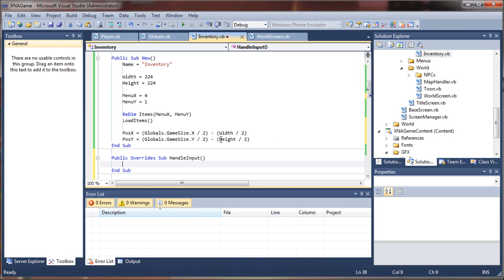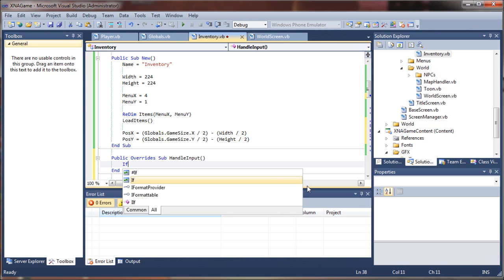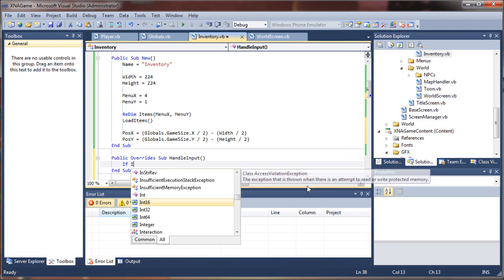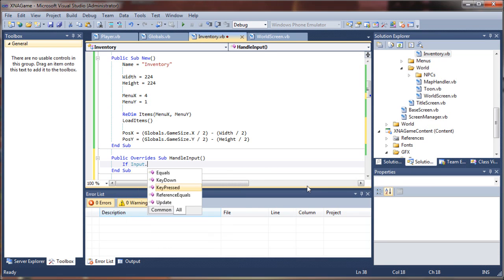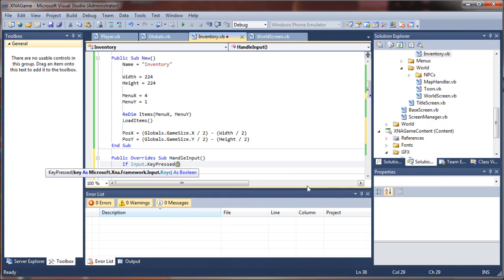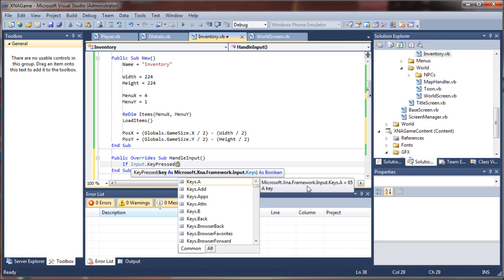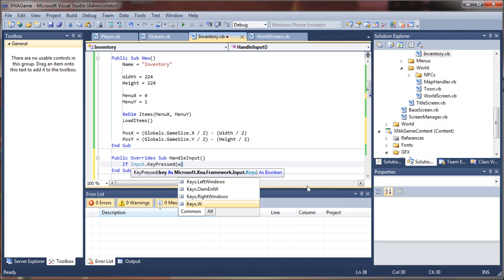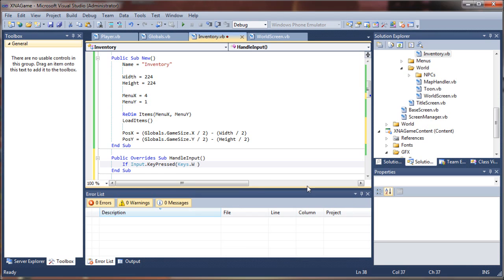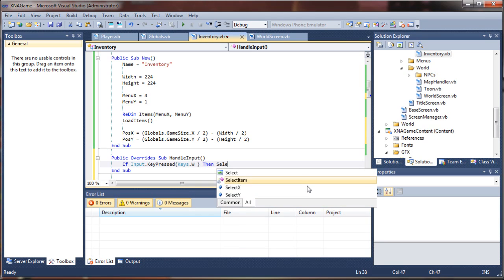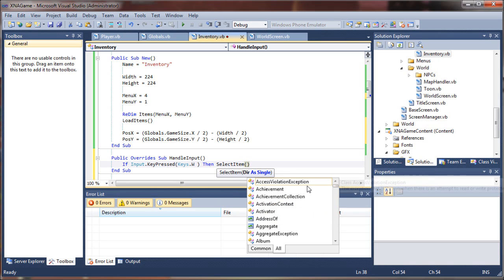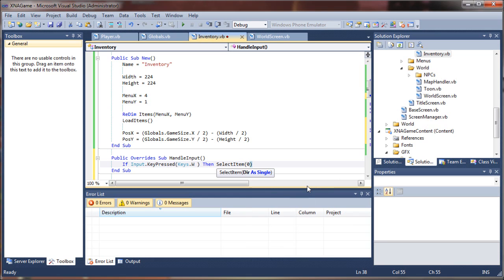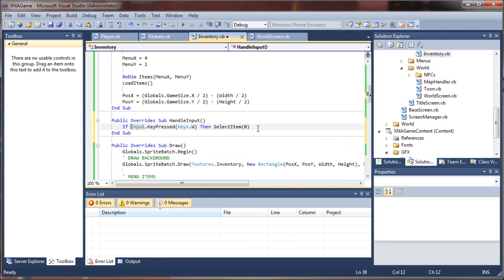So for each direction, all we're going to have to do is say if input.keypressed is, for example, W, then select item. And what direction do we want to select? Well, if it's W, we want to select upwards, so that is going to be our zero.